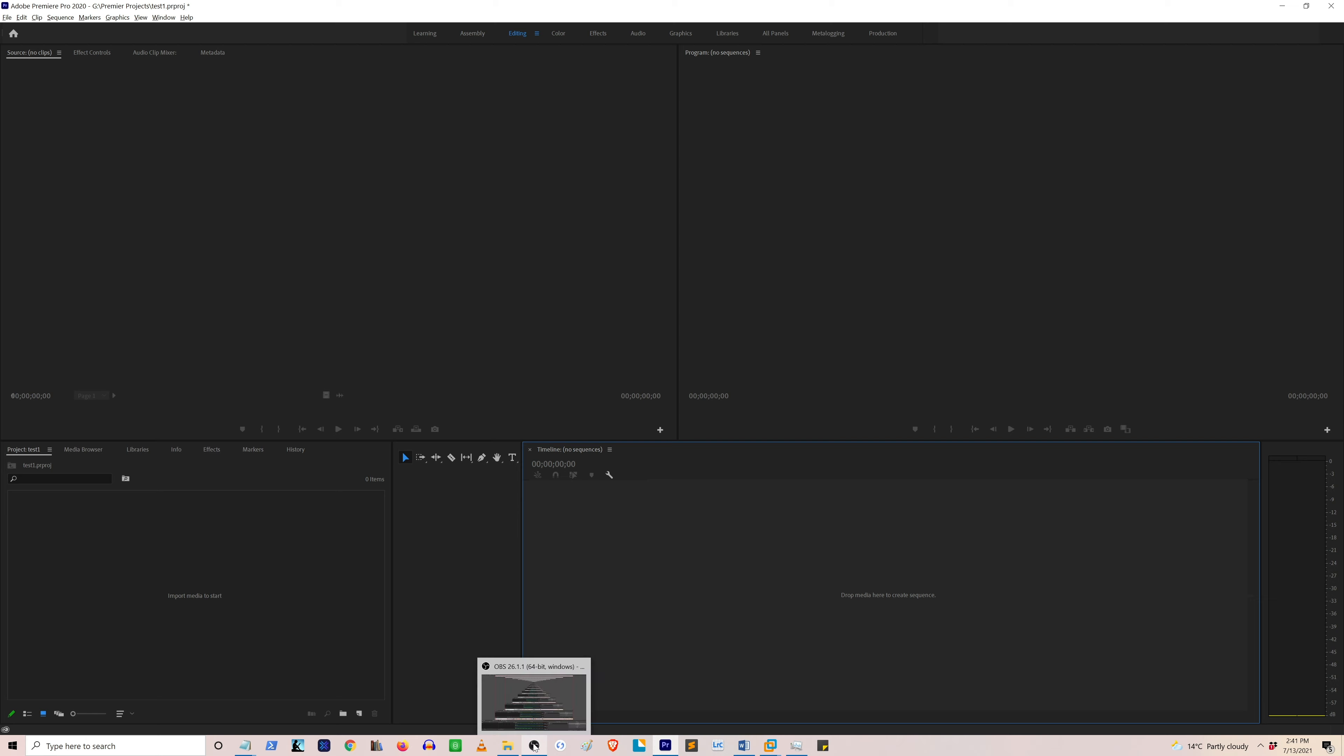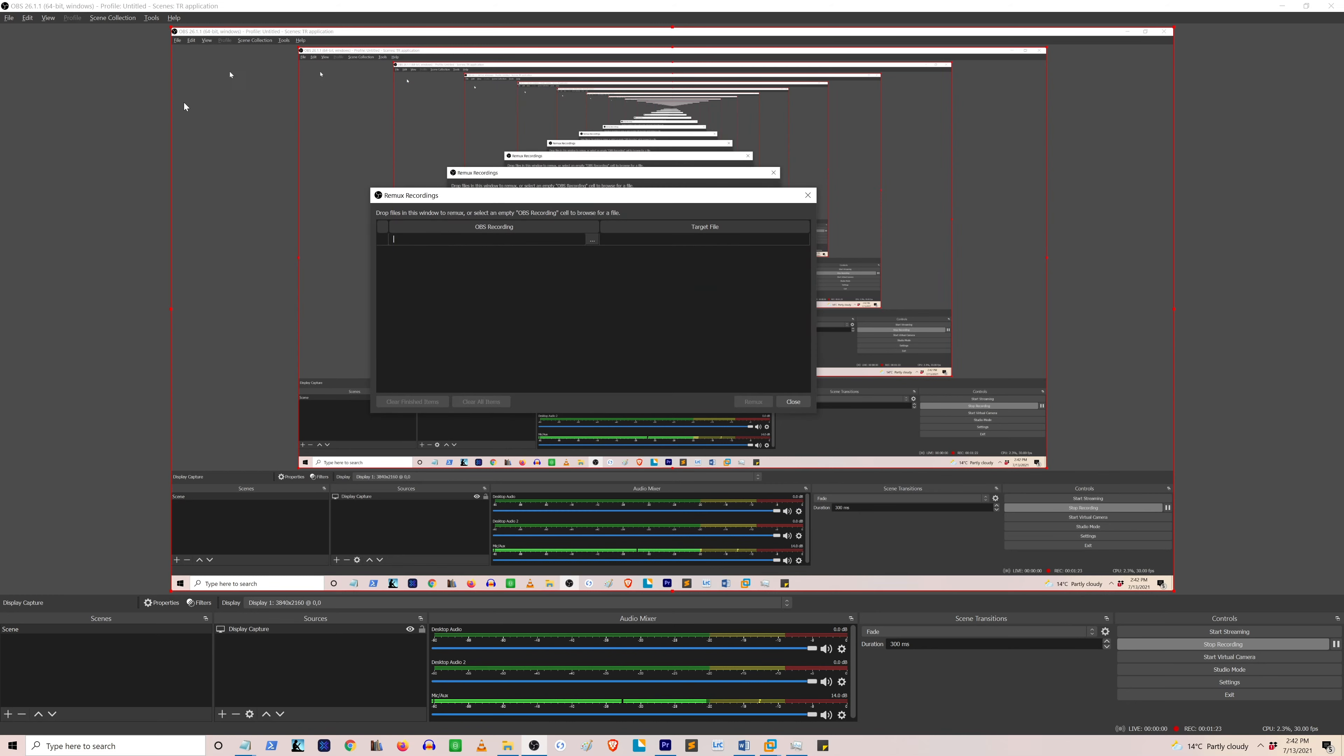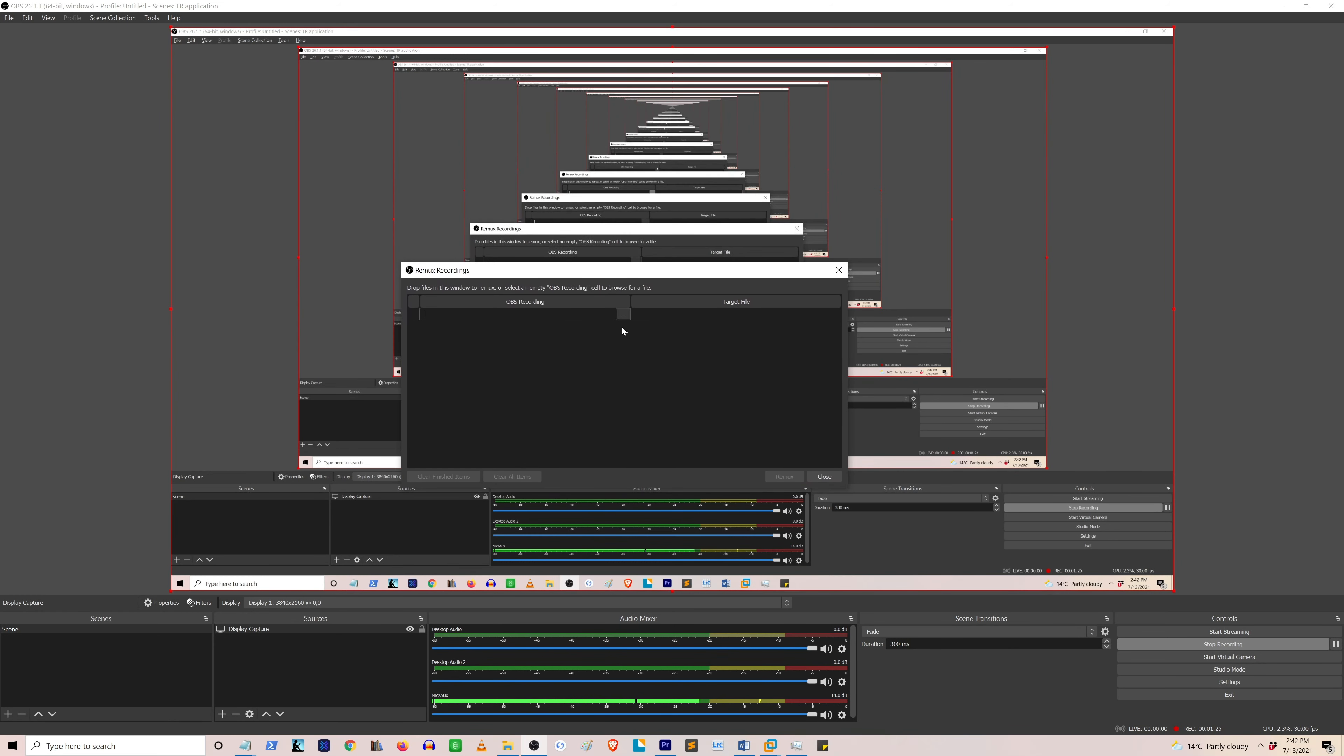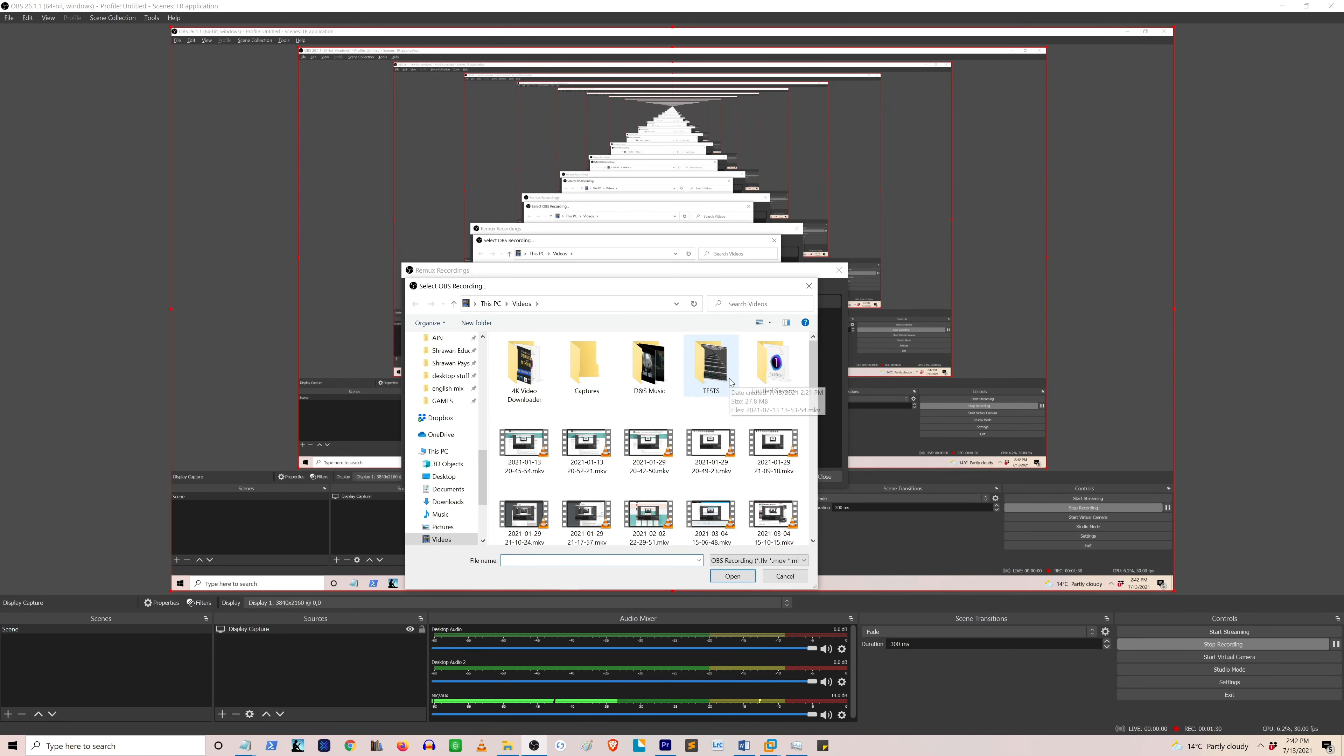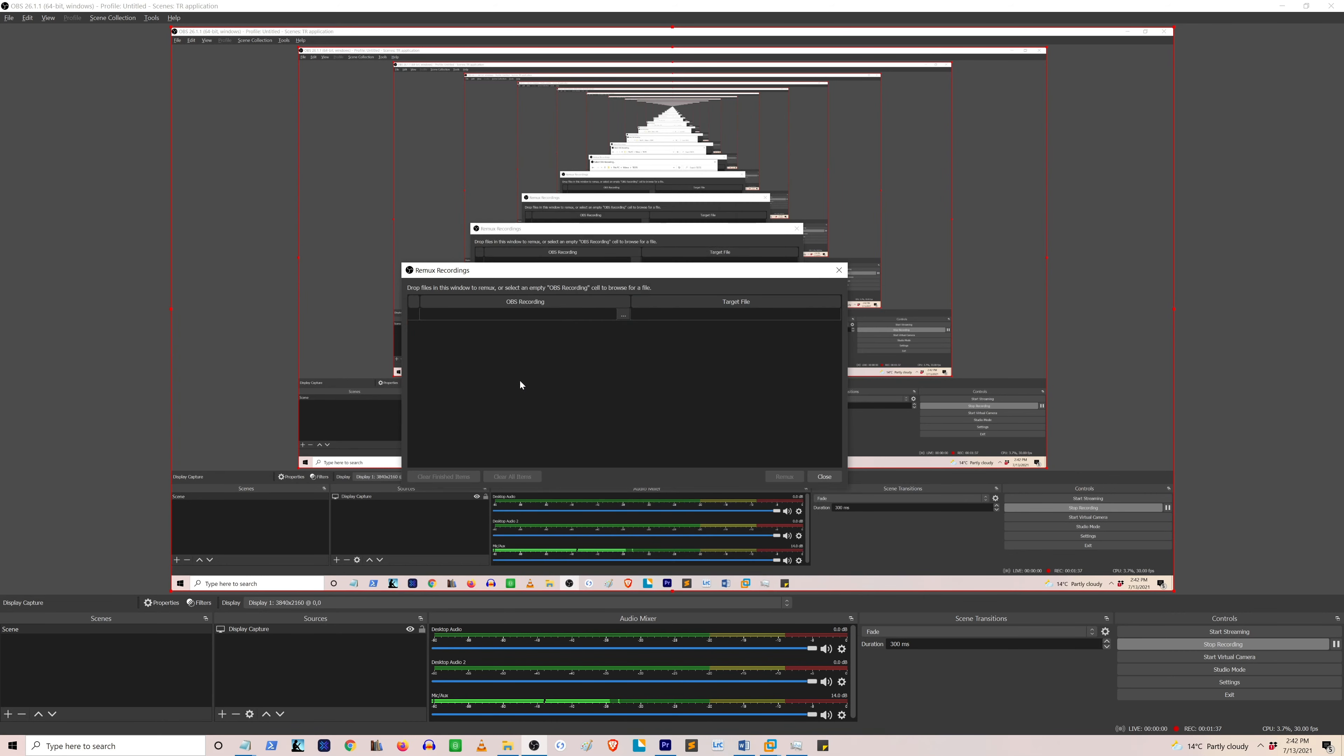Go to your OBS screen recording app and then on the top right you can see File. Click on Remux Recording and then click on the three dot icon to browse and select the MKV file that you want to convert. This is your file and then you can hit the Remux button.